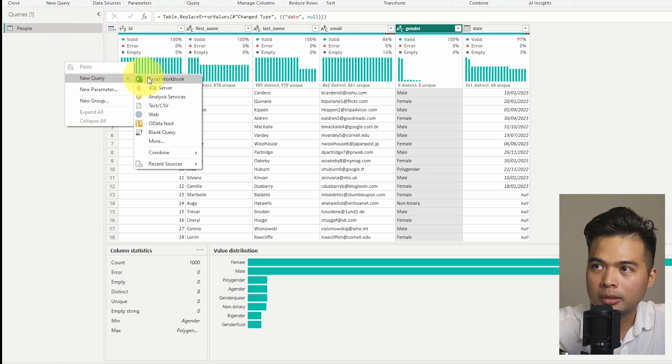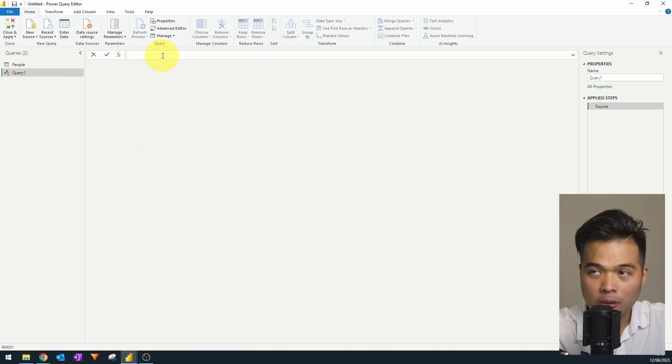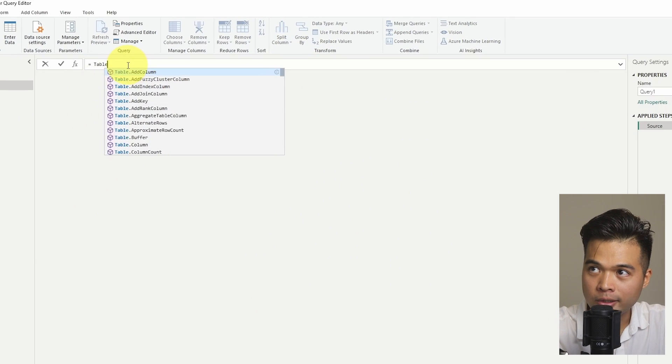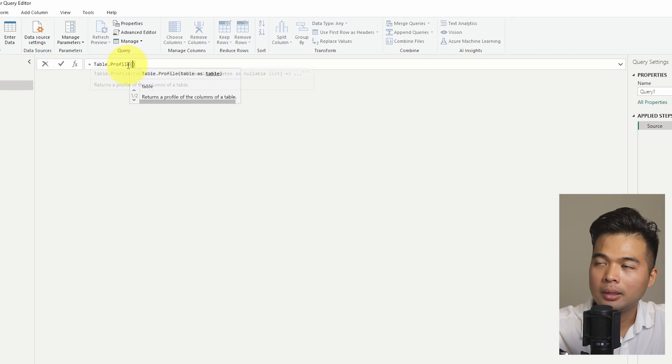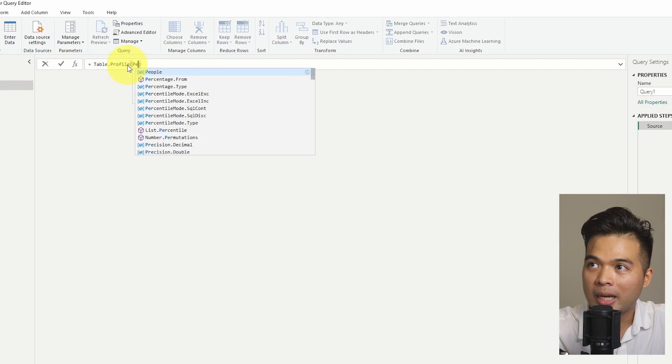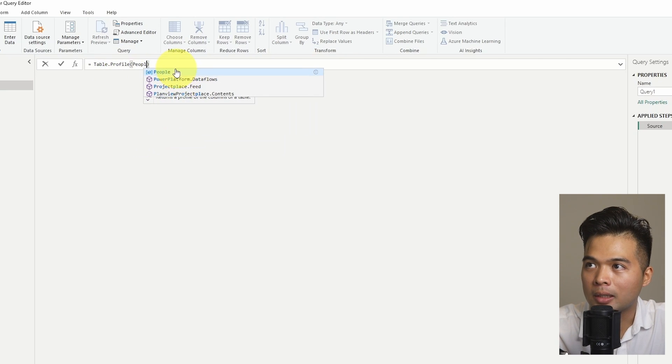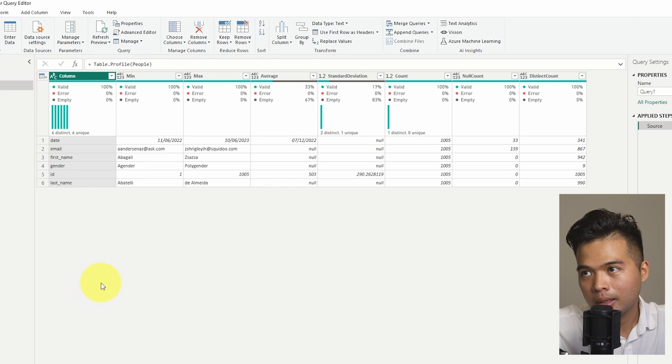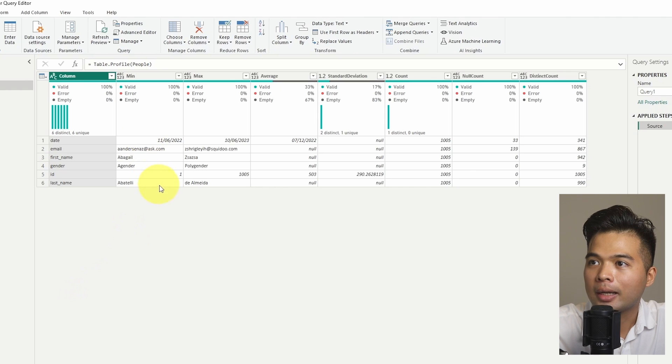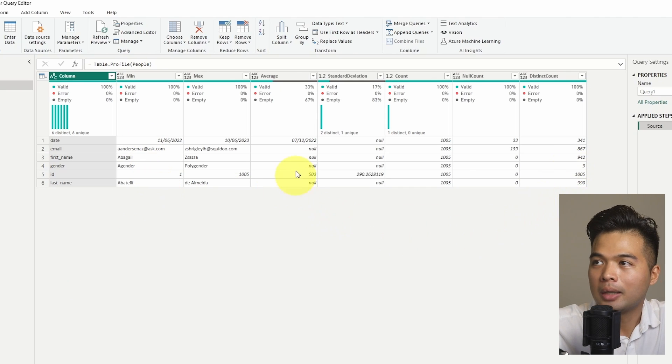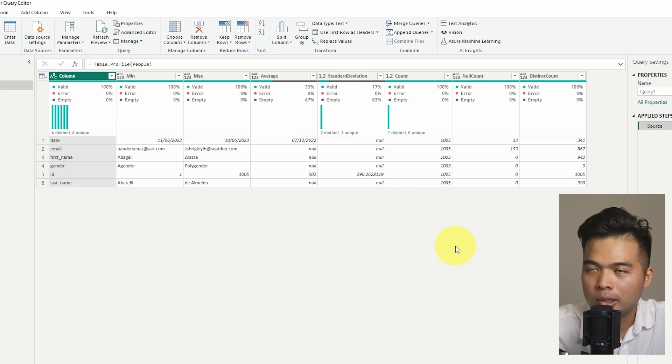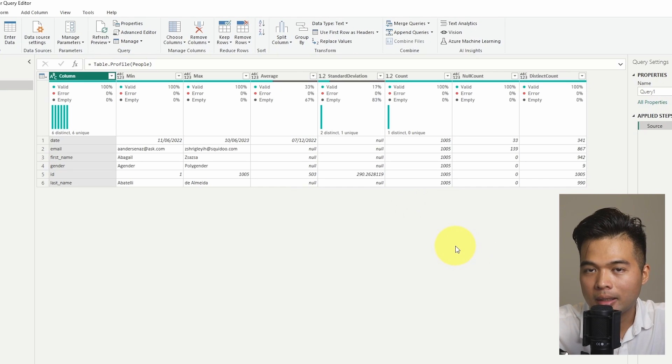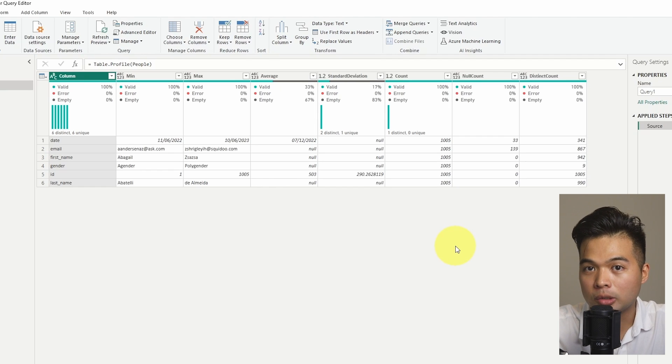So I'm going to start by creating a blank query here. And in the first step here, our source will need to be table.profile. And then within this open and close parenthesis, we will just give it the name of the table that we want to profile. So we'll just give it people. If you hit enter, voila. So you can see the statistics that you might be interested in. Things like how many values there are, how many distinct values there are, average, standard deviation. So you can analyze it for yourself and just make sure that the quality of your data that is coming into your reports is always good.